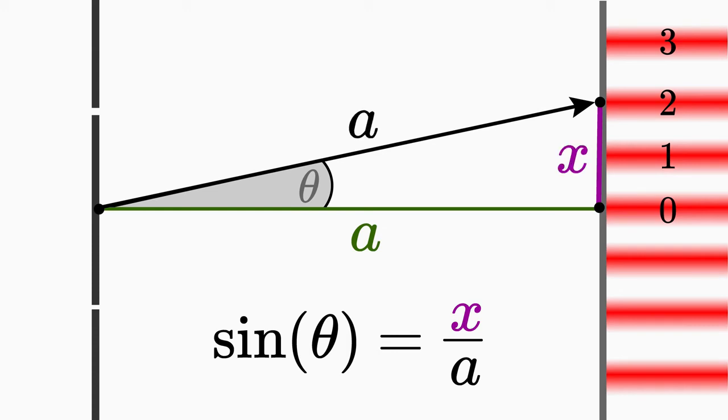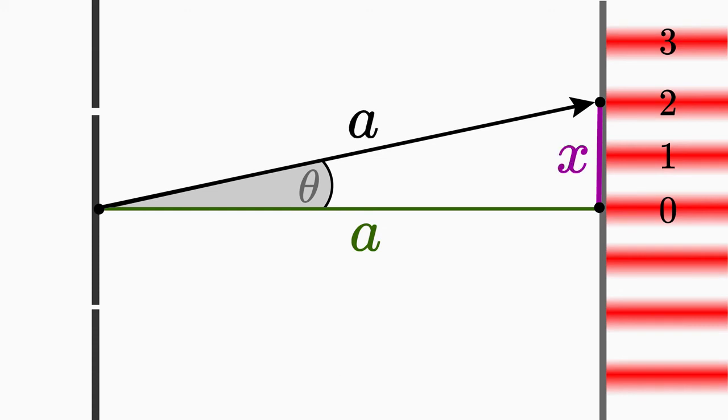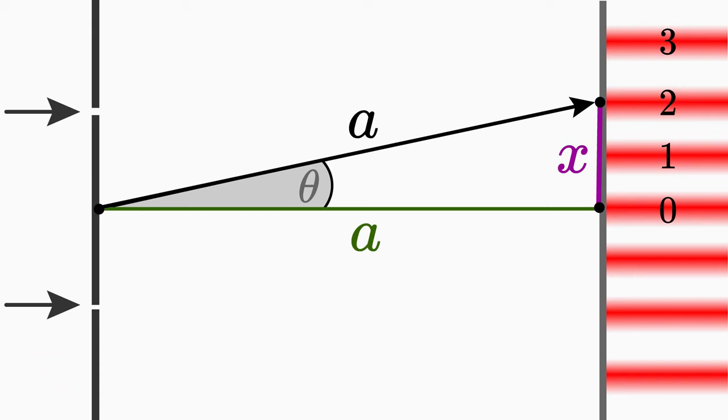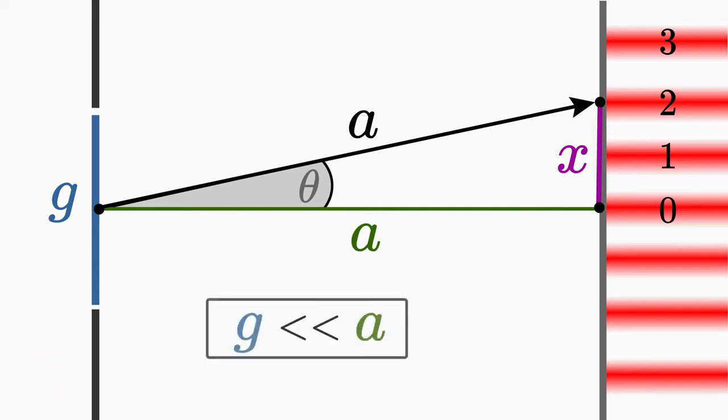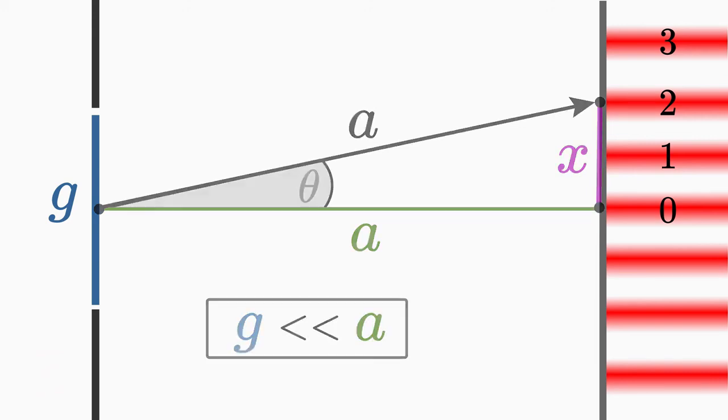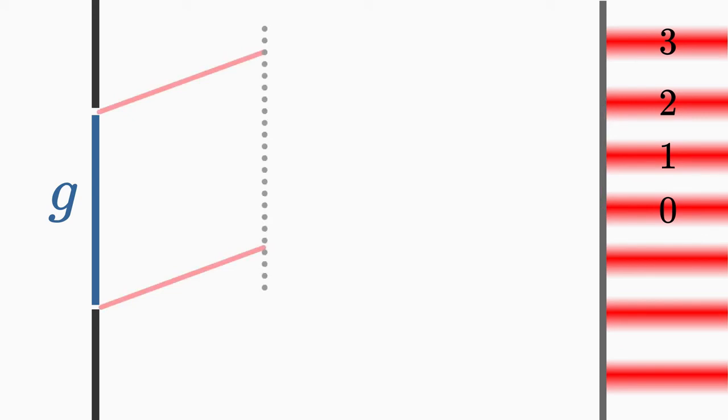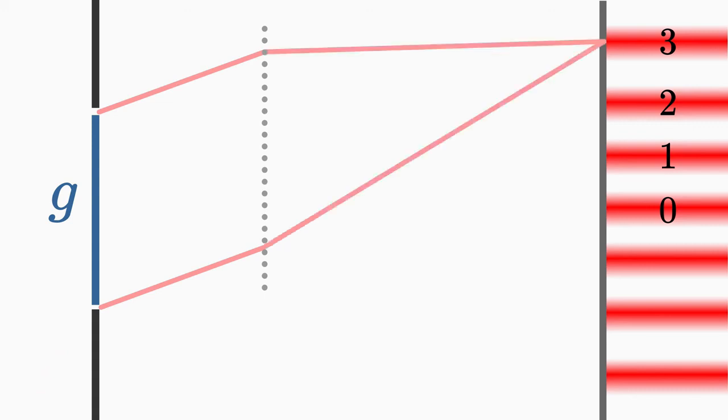For the second approximation we use a double slit with slits lying as closely together as possible. By this, we want to achieve that the slit distance g is much smaller than the screen distance a. If this is the case, then the paths of the two waves close to the double slit run more or less in parallel. By the way, since the screen distance a is very large, the whole long picture wouldn't fit in. Therefore a large piece was cut out here. The cut position is indicated by the dotted gray line.